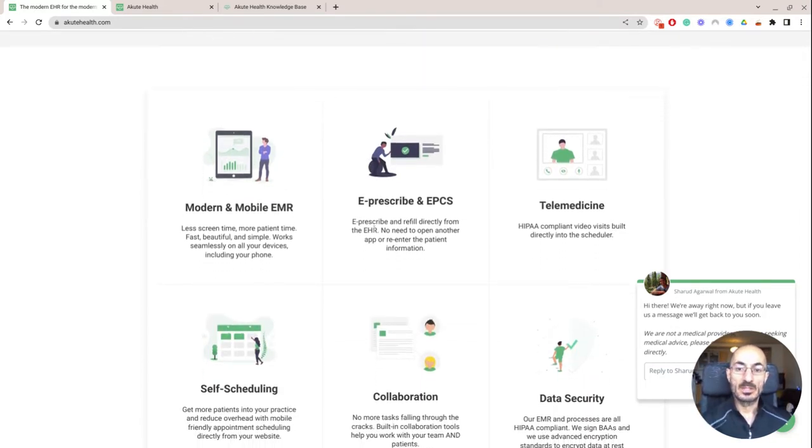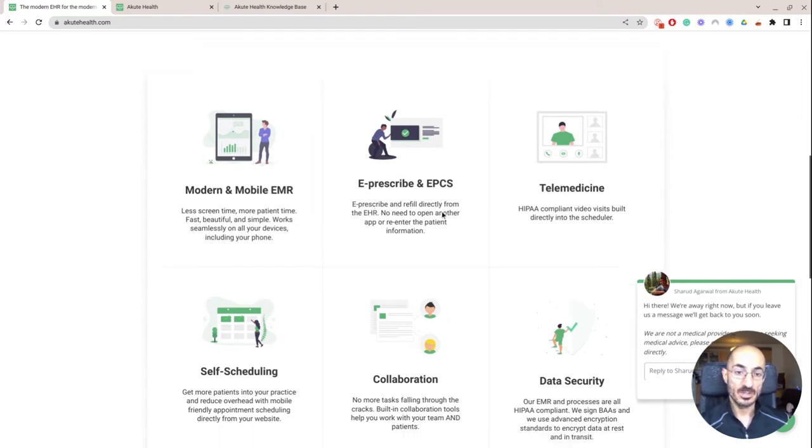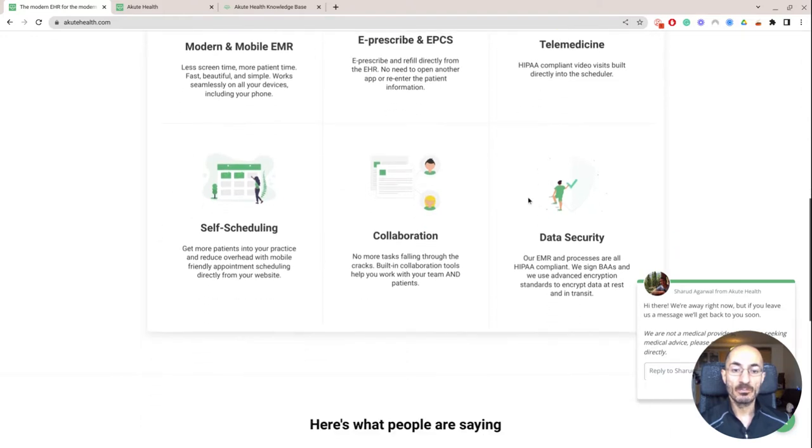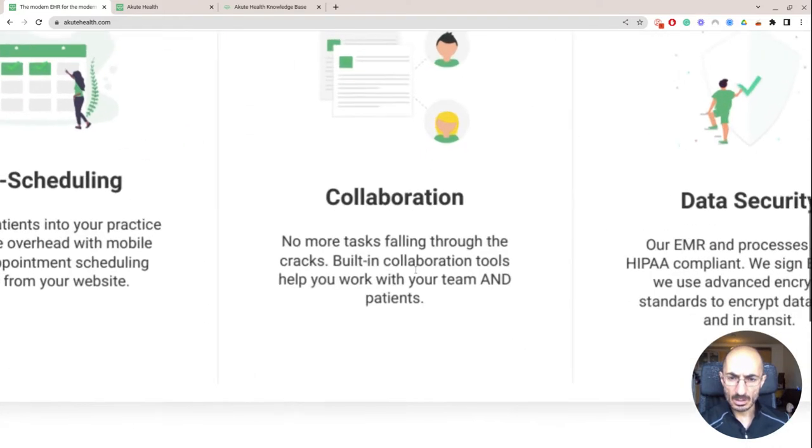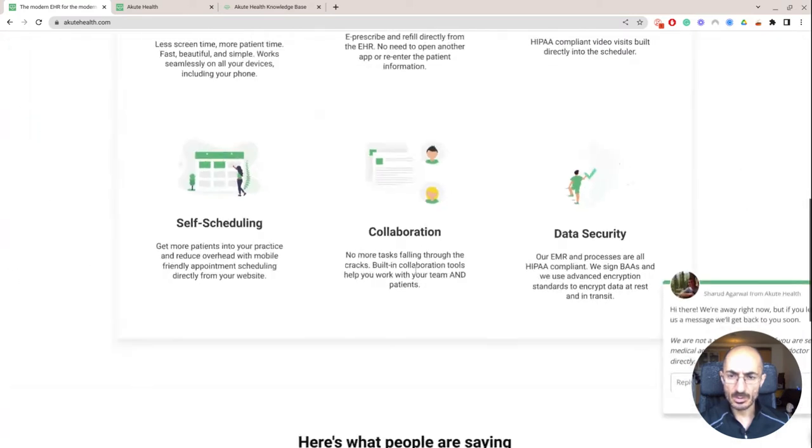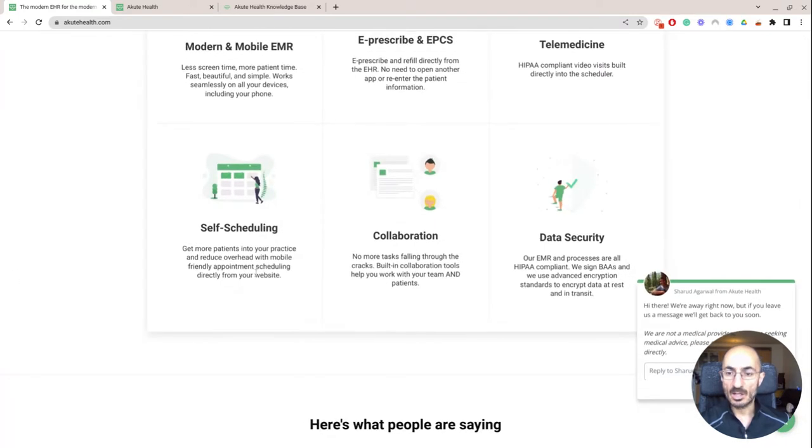They obviously provide e-prescribing and they have controlled substances capabilities. They have a HIPAA compliant video visit platform, data security, tools to help you build your team, self-scheduling.